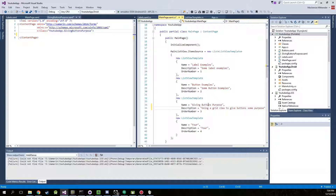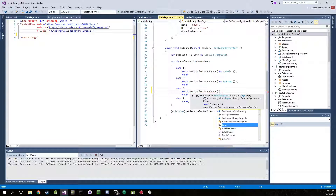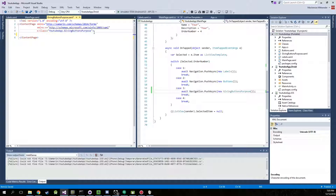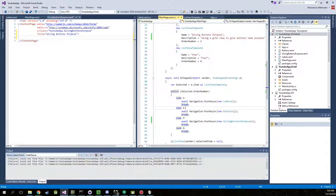Now I'll scroll down and create a new navigation for 'Giving Buttons Purpose.' Alright, now we're done there — go ahead and save that. Inside of here we'll give this a title, same as what we have it named.